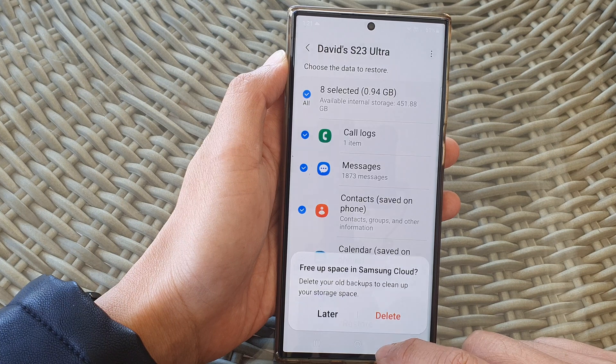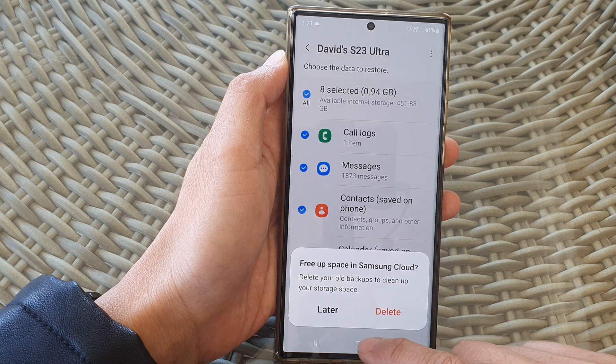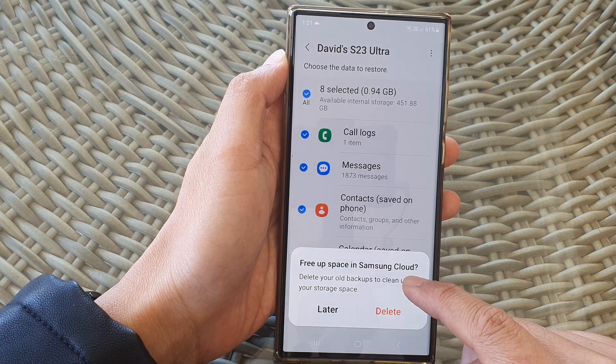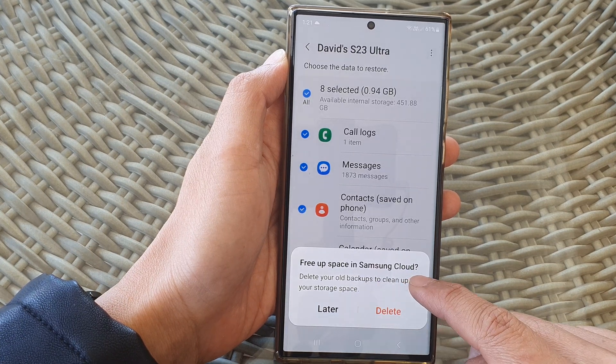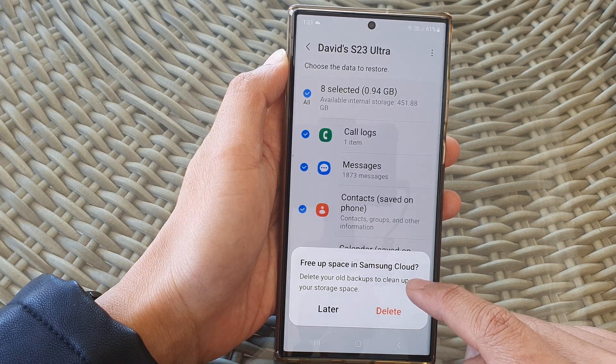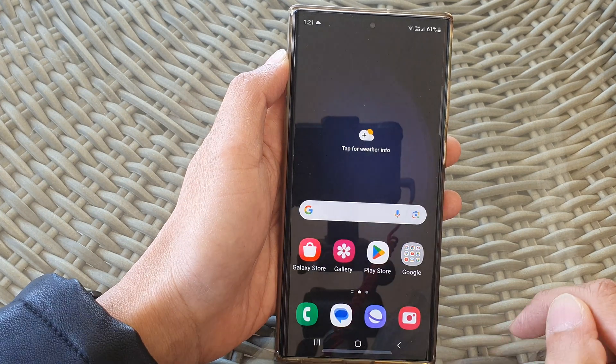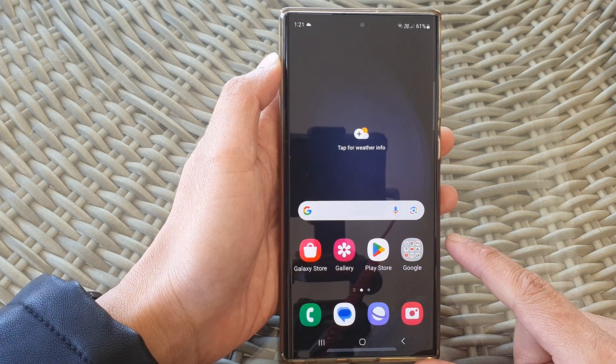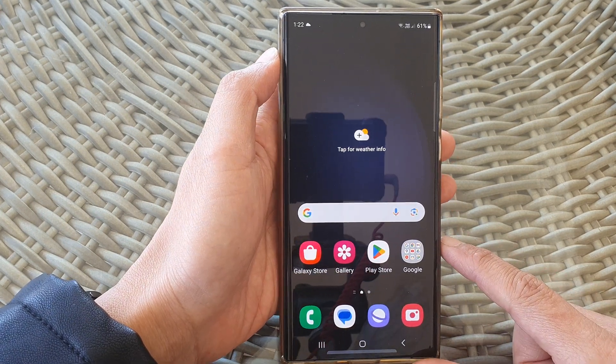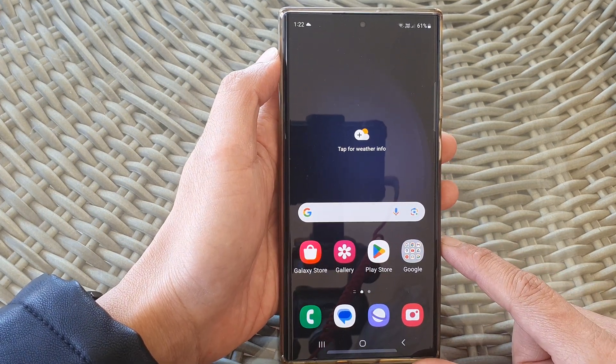Now tap on Done to finish. It will ask if you want to fill up your Samsung Cloud space — choose Later for now, and tap on the home button to return back to the home screen.